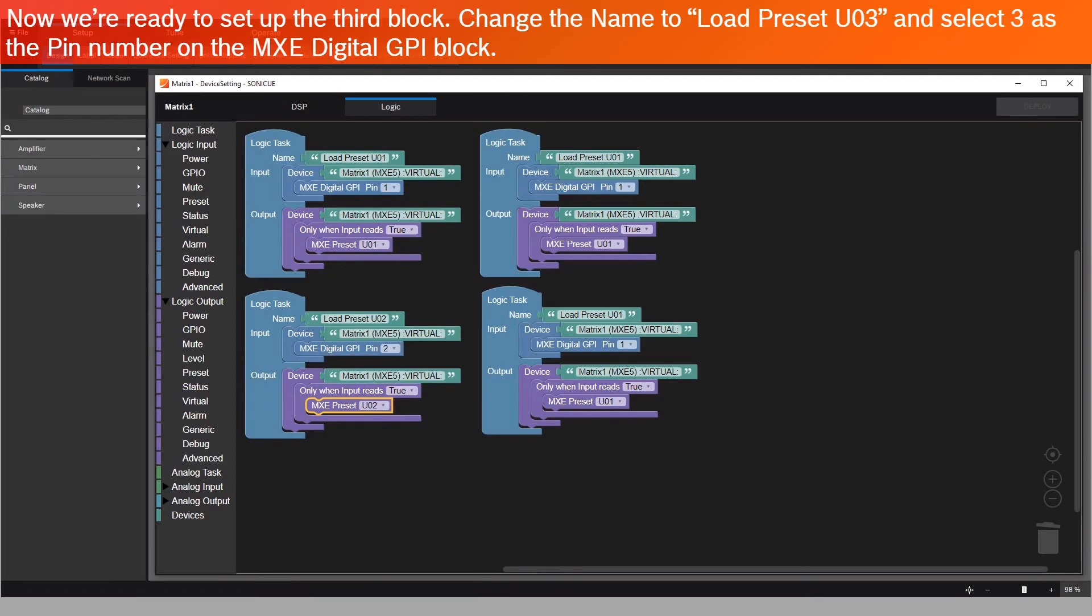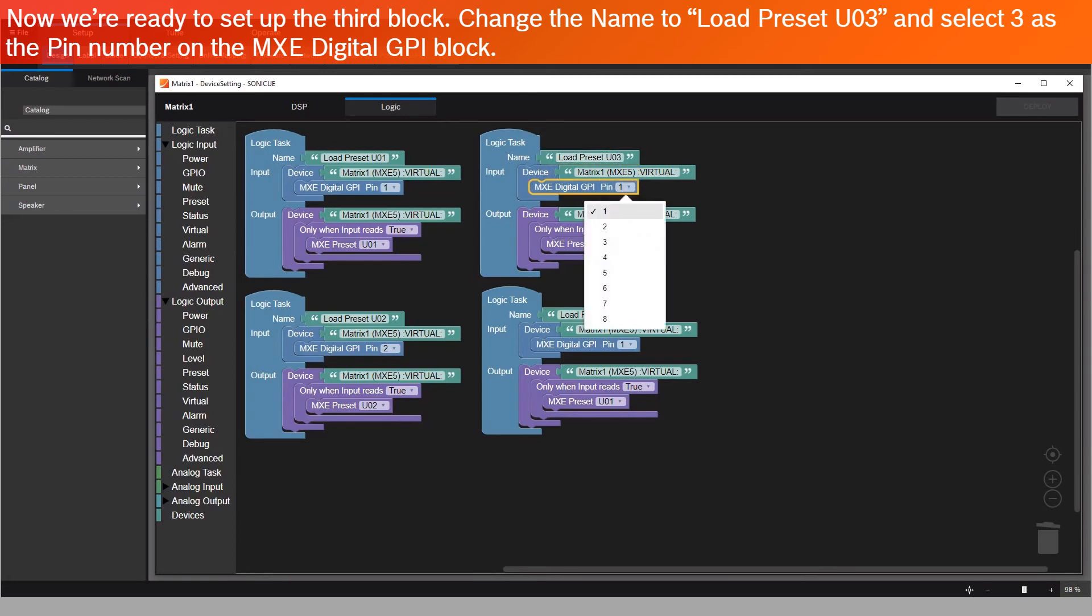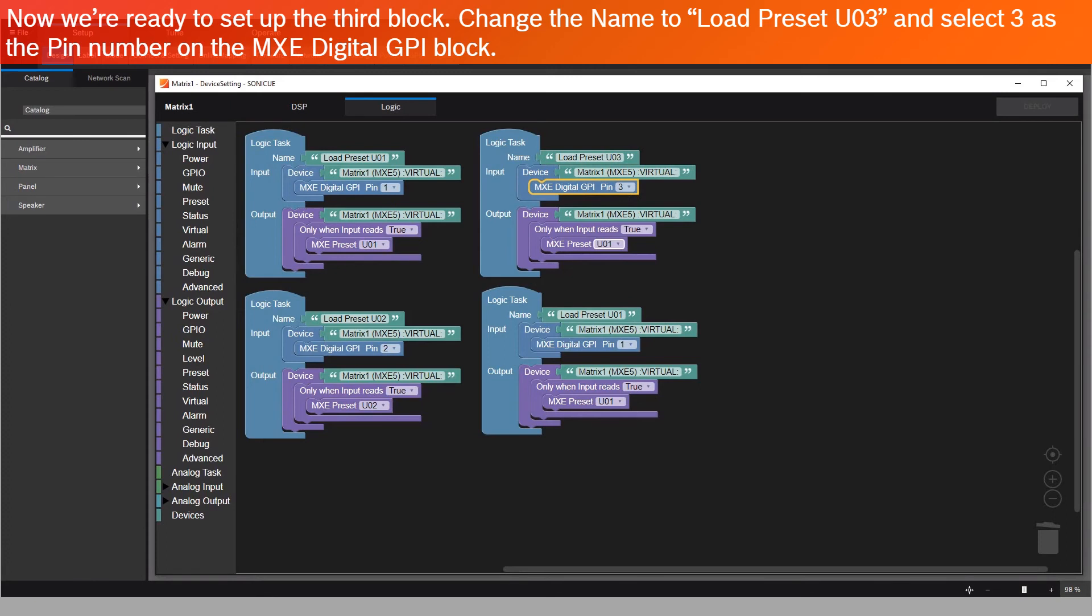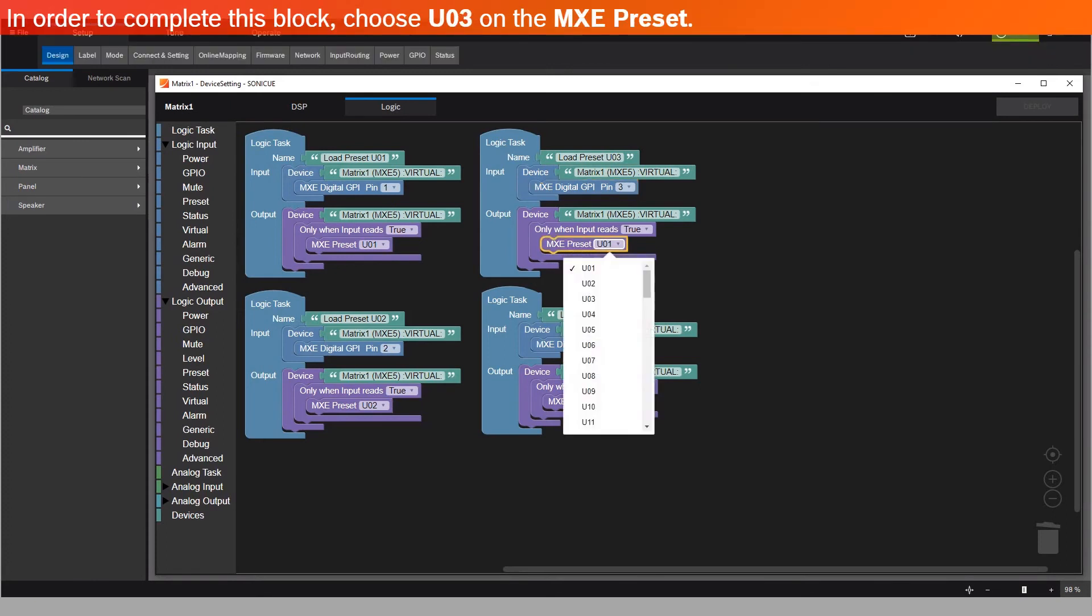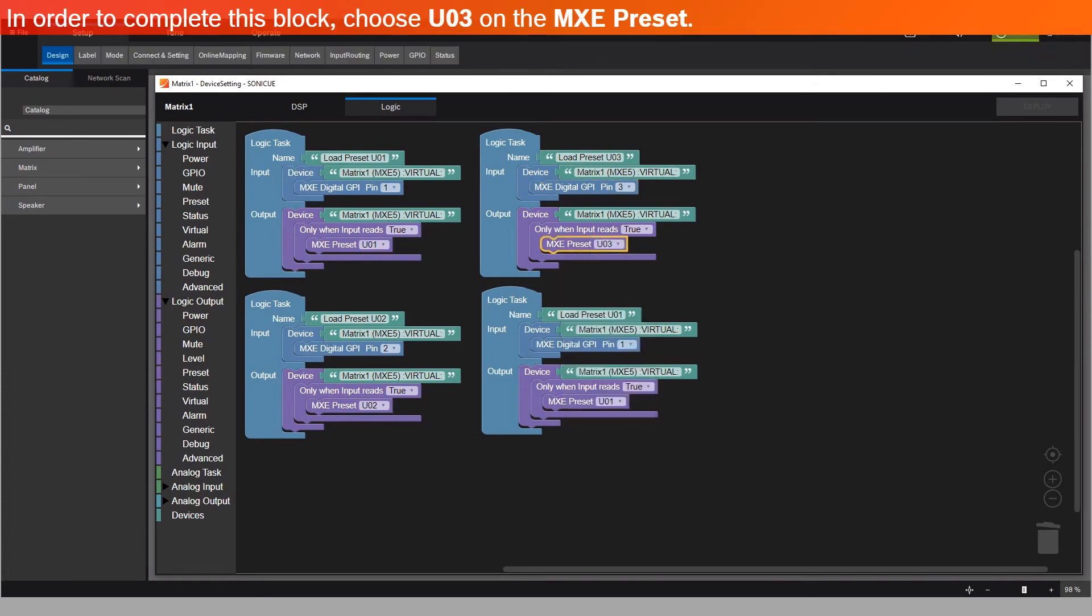Now we're ready to set up the third block. Change the name to Load Preset U03, and select 3 as the PIN number on the MXC Digital GPI block. In order to complete this block, choose U03 on the MXC Preset.